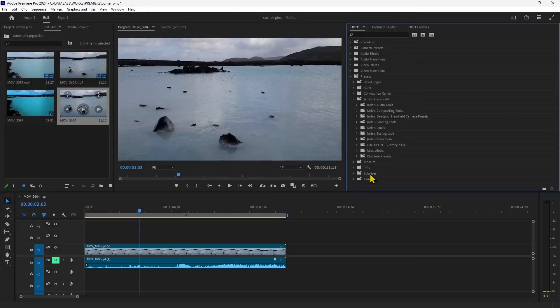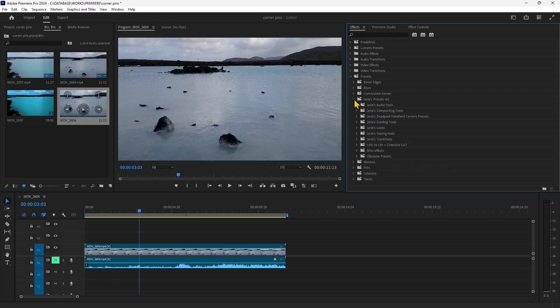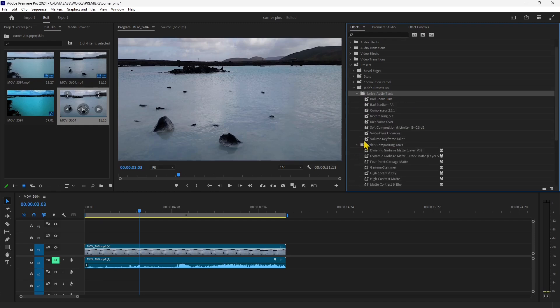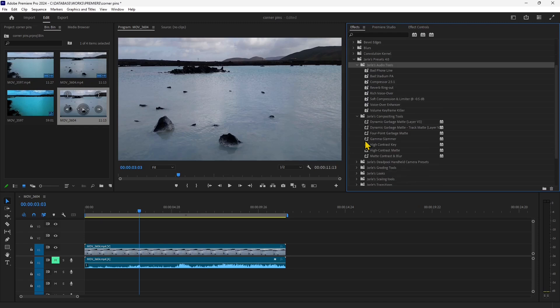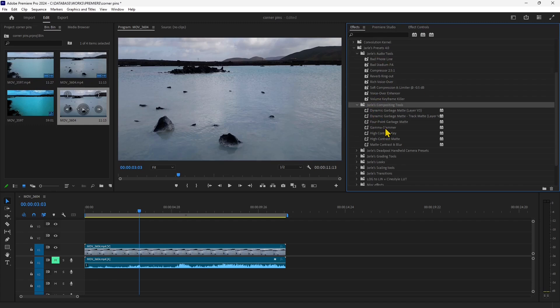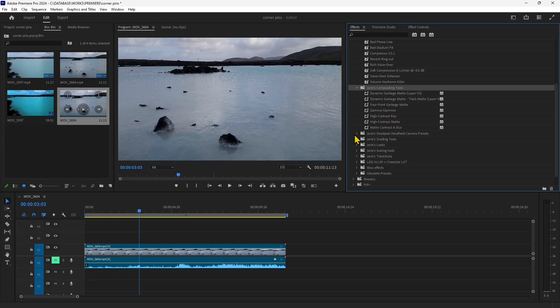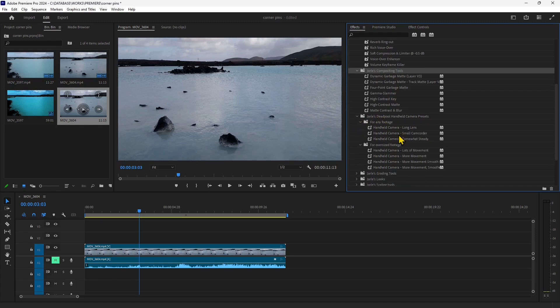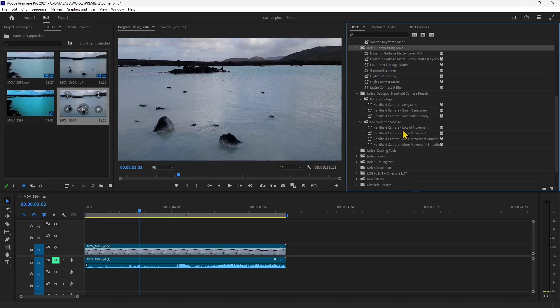So you can see that inside here we have many folders. Inside each folder you have different types of presets, you have presets for audio and then you have compositing. Then if you go down handheld I think this is really nice to simulate the movement of a camera hand held by a person.